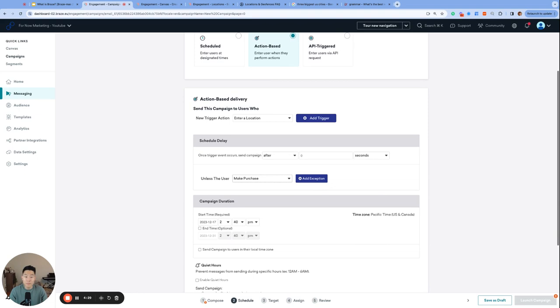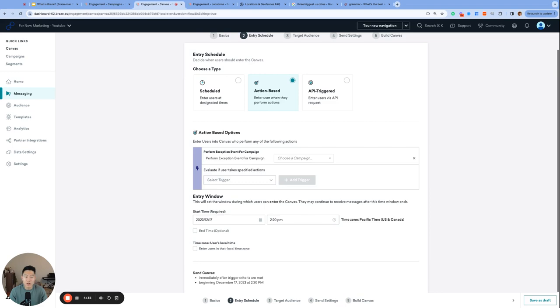With that, we have officially covered all the action-based triggers that Braze offers. Hope you found some new, useful triggers to experiment with. As always, if you have any questions, please feel free to reach out.